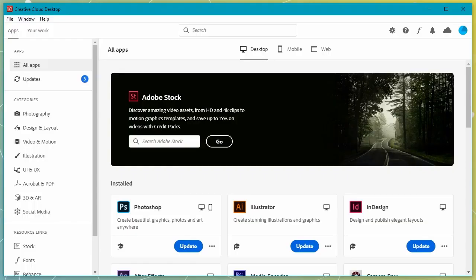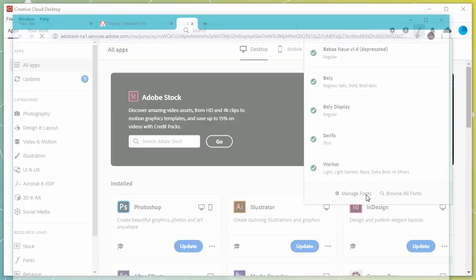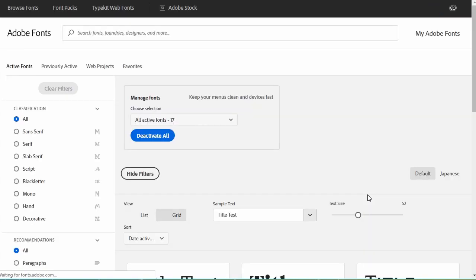First, open up Adobe Creative Cloud. Make sure your installation of Creative Cloud is up to date. Start by clicking on the font icon here in the upper right-hand corner. Doing so expands this font menu. We're going to click on Manage Fonts, where we can manage and add our Adobe Fonts. Note that this takes us to Adobe Fonts via our default web browser.